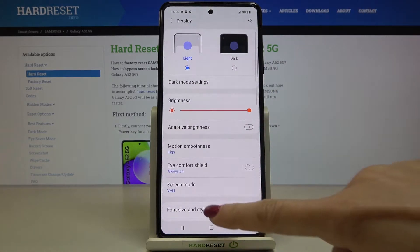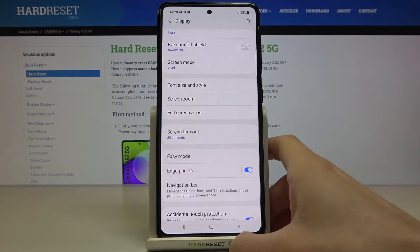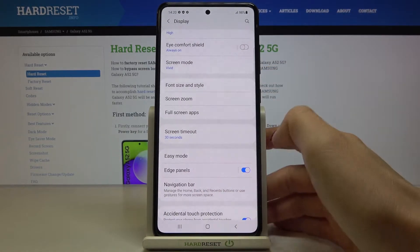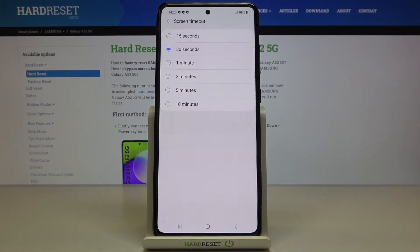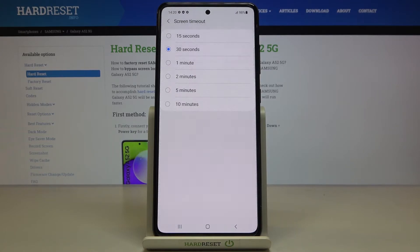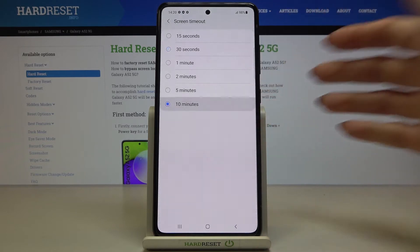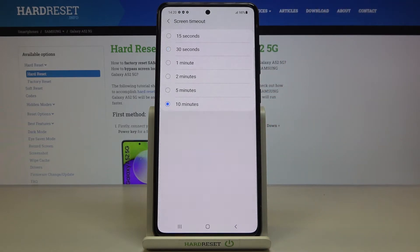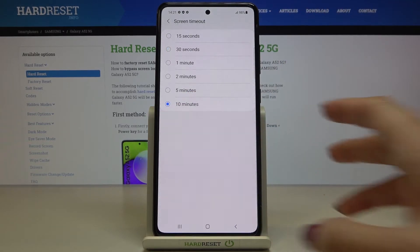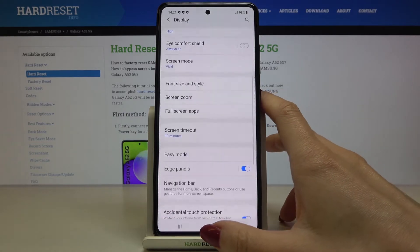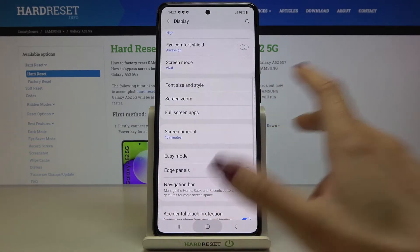Now find and select Screen Timeout right here, mark it, and just pick the time that you'd like to apply — it can be 15 or 30 seconds, one to five minutes, or even 10 minutes. I will pick 10 minutes, and from now on my display will fall asleep after 10 minutes of inactivity.